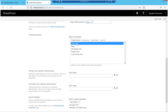Now we'll discuss the site templates. Under Collaboration, the very first option is Team Site. Team Site is useful for working in a collaborative place — if you want to work together with a group of people you can create a team site. Here you can create lists and document libraries, share them, and give permissions to colleagues or employees in your organization. Most of the time when working with SharePoint, this is the template you'll use.